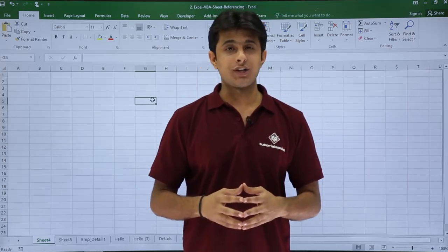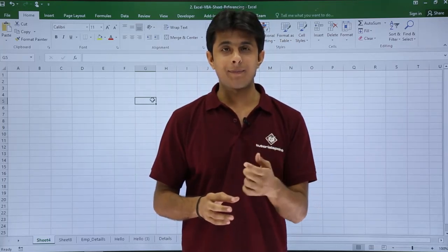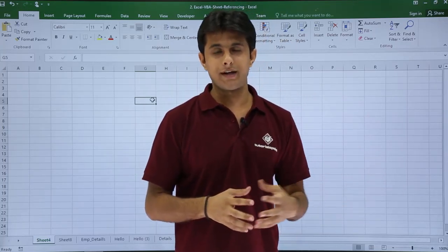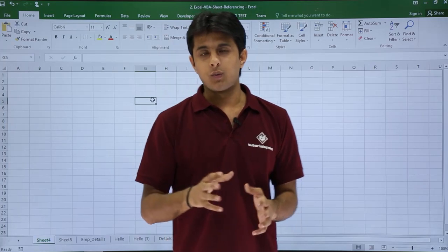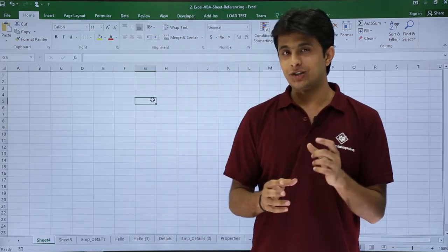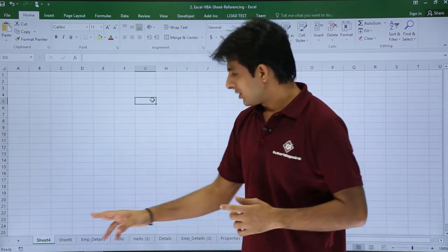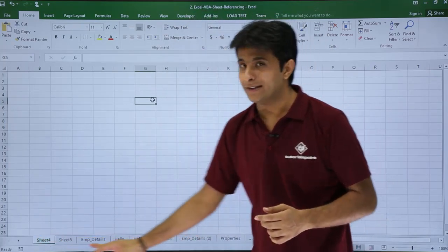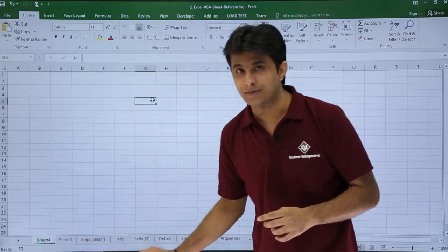In this video we'll see how to change the sheet tab color using macros in your VB editor. So what I mean to say is sheet tab color. If you see these are the names of the sheets and these are the different tabs.